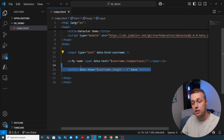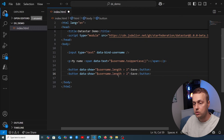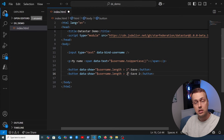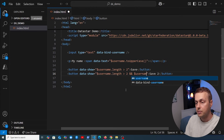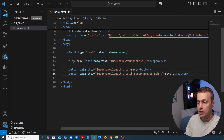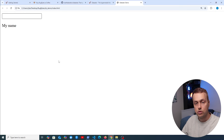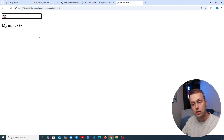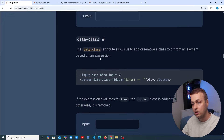We can also use more complex expressions with data-show. Let's add a second button that only appears when the username length is greater than two AND less than five: $username.length > 2 && $username.length < 5. Now both buttons appear when we have more than two characters, but one disappears as soon as we go beyond four characters. That's the data-show attribute.